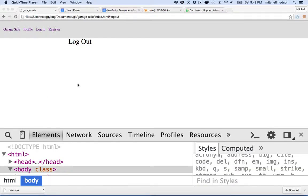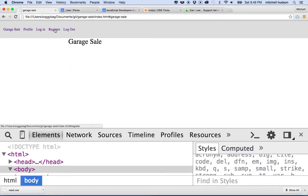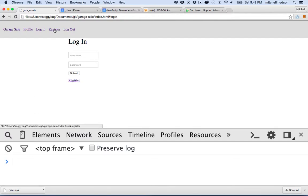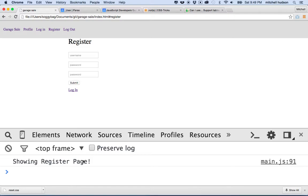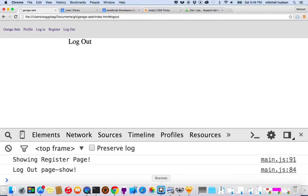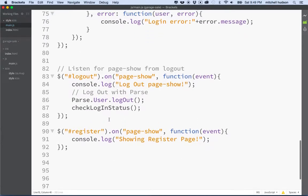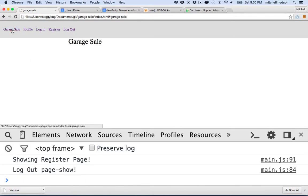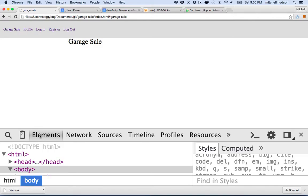Let's test that — I'll refresh the page. When I go to the garage sale page nothing happens; profile page, no message; login, no message. But when I go to register it says 'showing the register page', so that executed my code. And if I go to the logout page it says 'logout page'. This is a really powerful idea — we're going to make a lot of use of it, especially on the garage sale page where I want to refresh the list of garage sales whenever we navigate there.